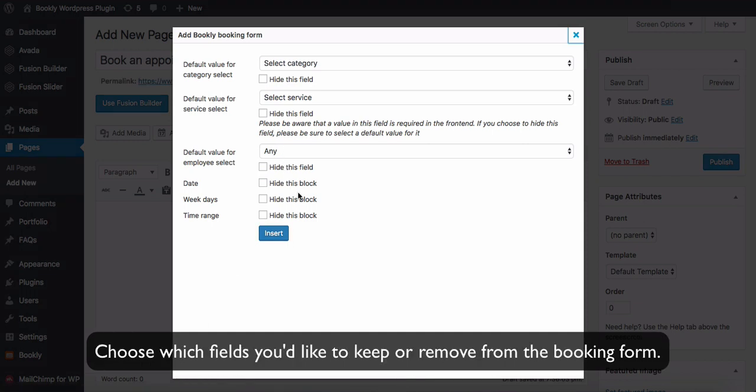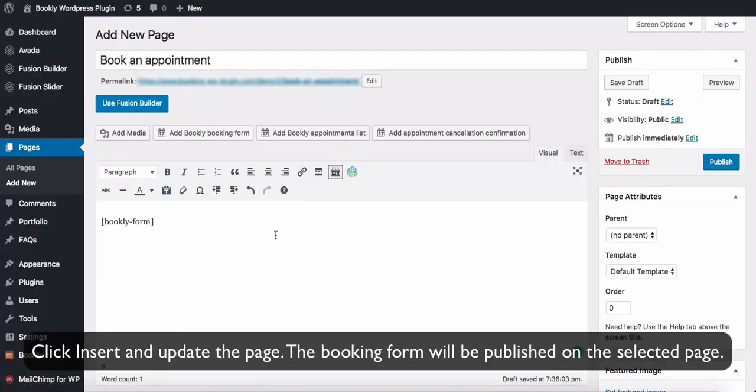Choose which fields you'd like to keep or remove from the booking form. Click Insert and update the page. The booking form will be published on the selected page.